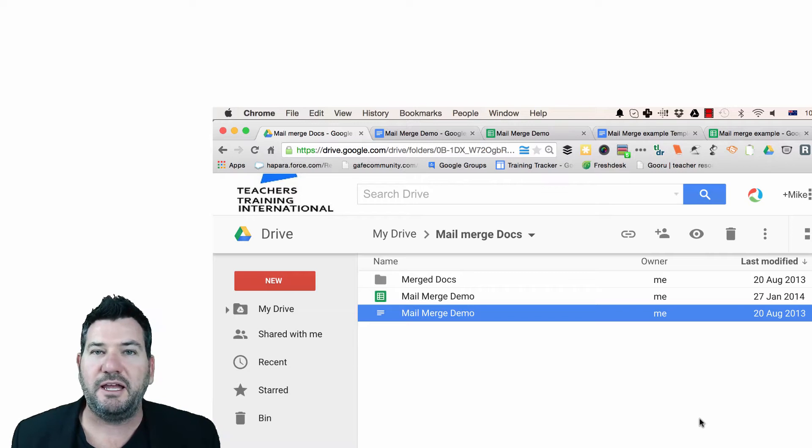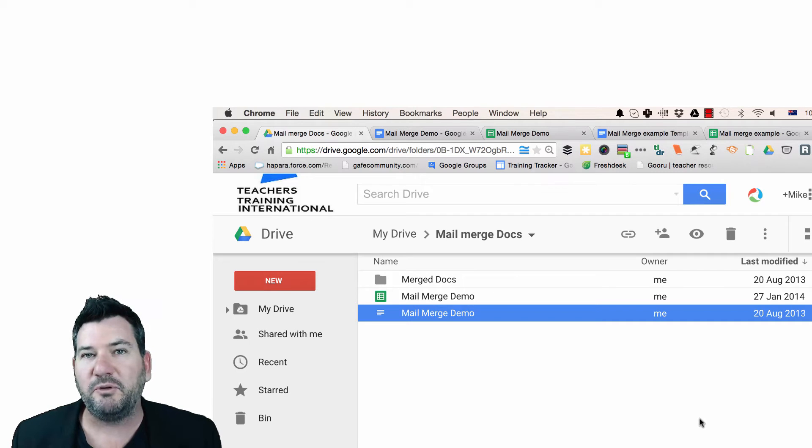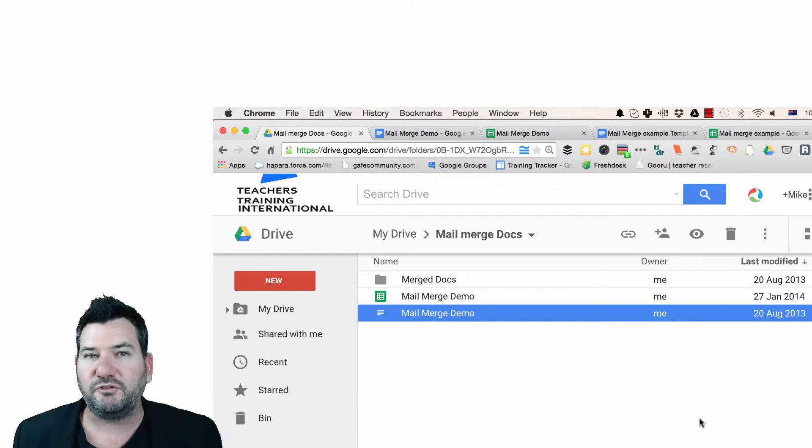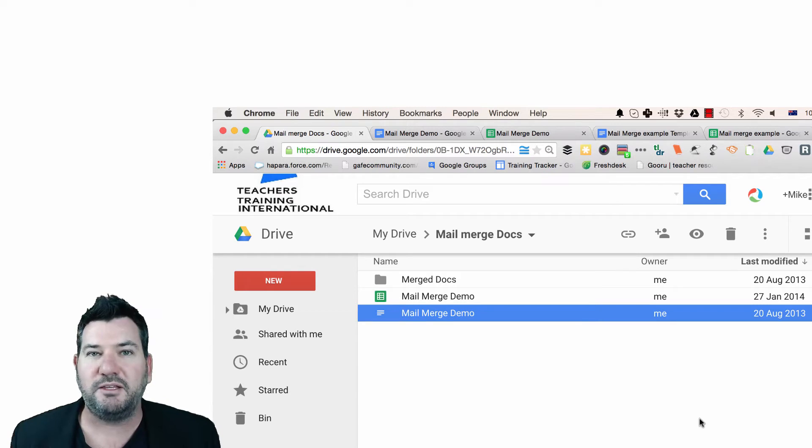Now I know a lot of people want to know how they can do a mail merge in Google Docs and they often struggle to find a way, but there's actually a way that you can do it quite easily.